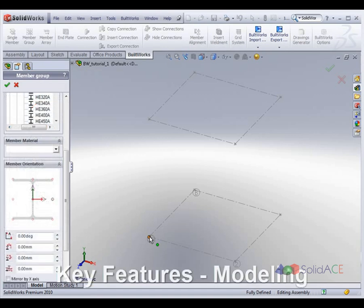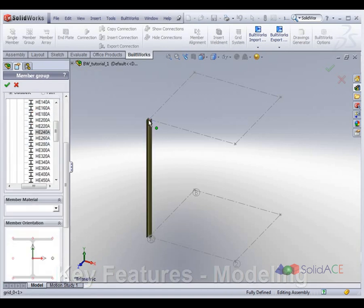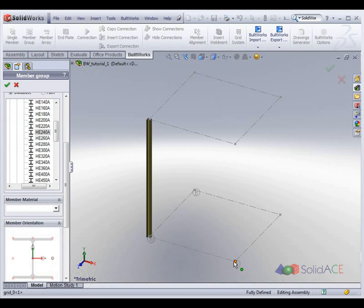BuildWorks members are placed per user choice in the context of a parametric wireframe sketch, building grid axes, or existing nodes and elements.